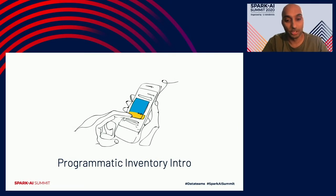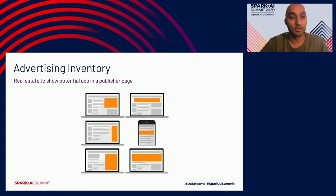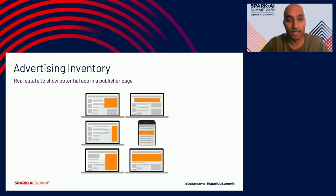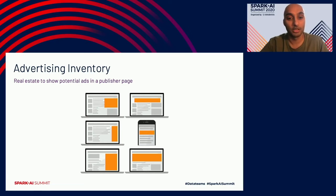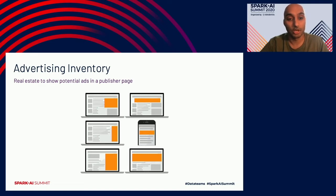Let's talk about what advertising inventory is. It's the real estate used to show potential ads on a publisher page. An ad can be of different forms and formats, and it appears across different platforms like mobile, desktop, and web browser.